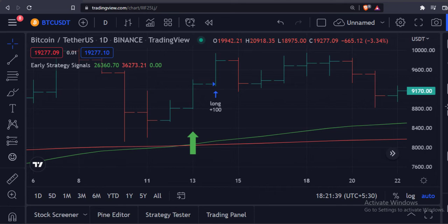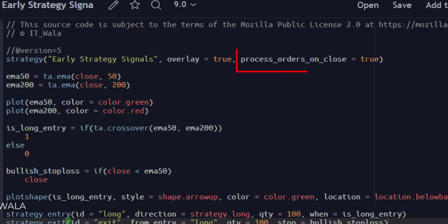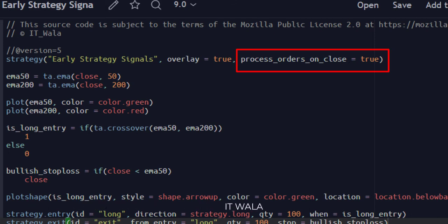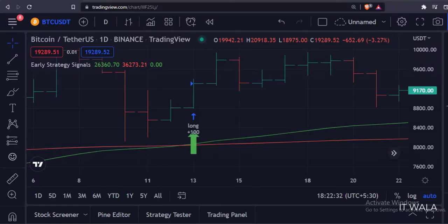The solution to this problem is actually very very simple. Just set the process_orders_on_close attribute to true and our problem will get solved. This attribute is false by default. As you can see, the trade appears on the same bar where the long entry logic is actually executed and a green arrow is shown.